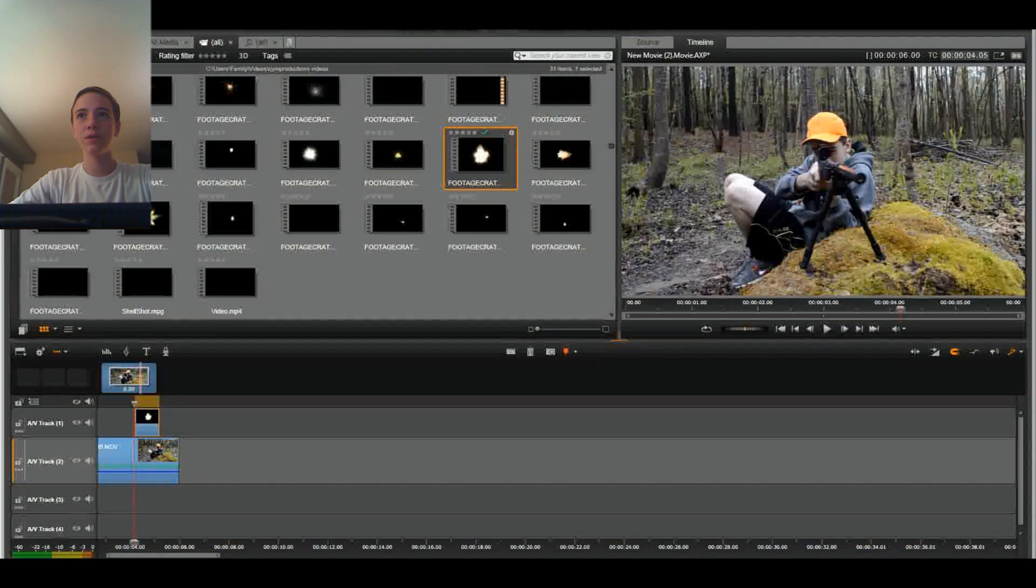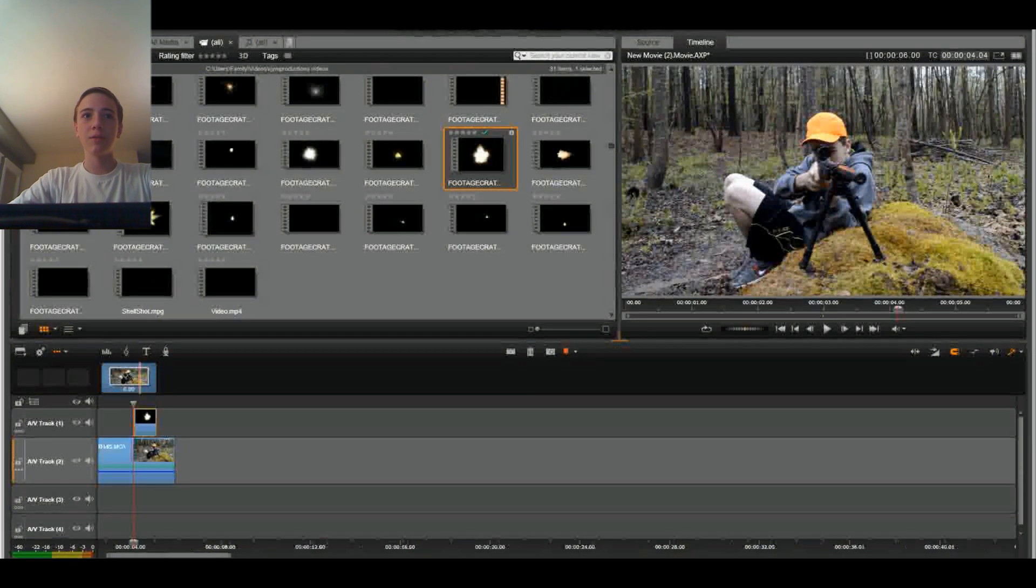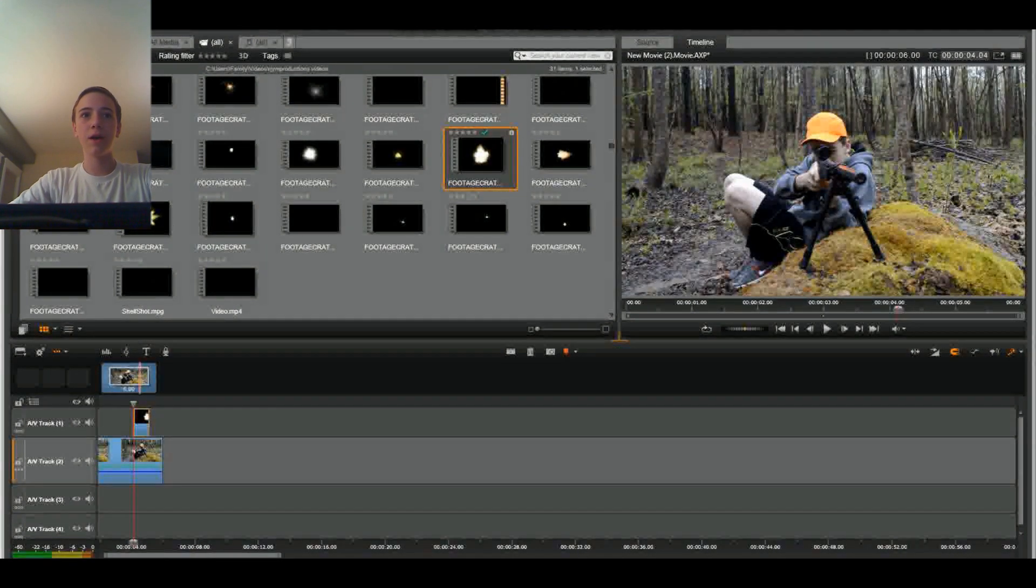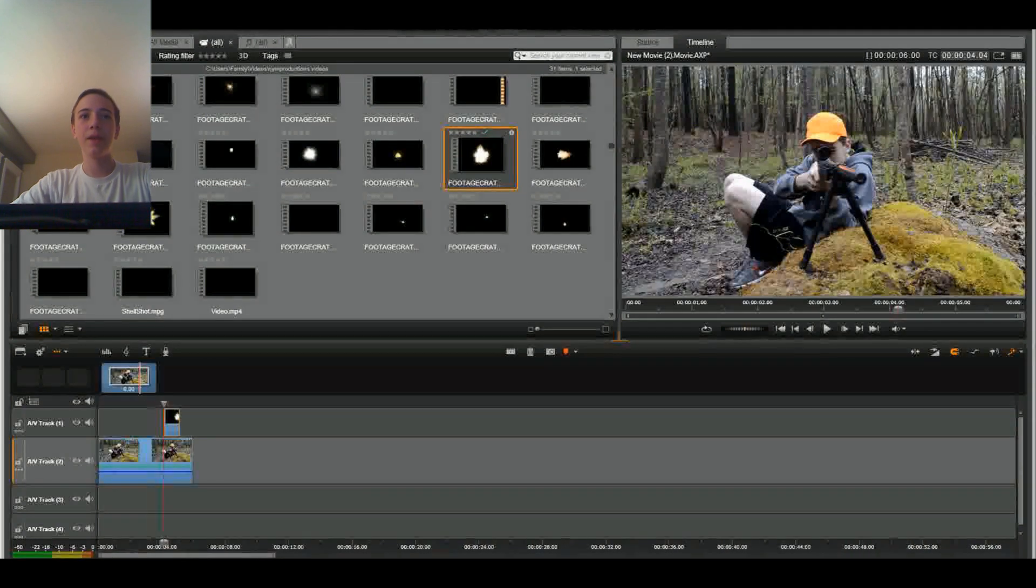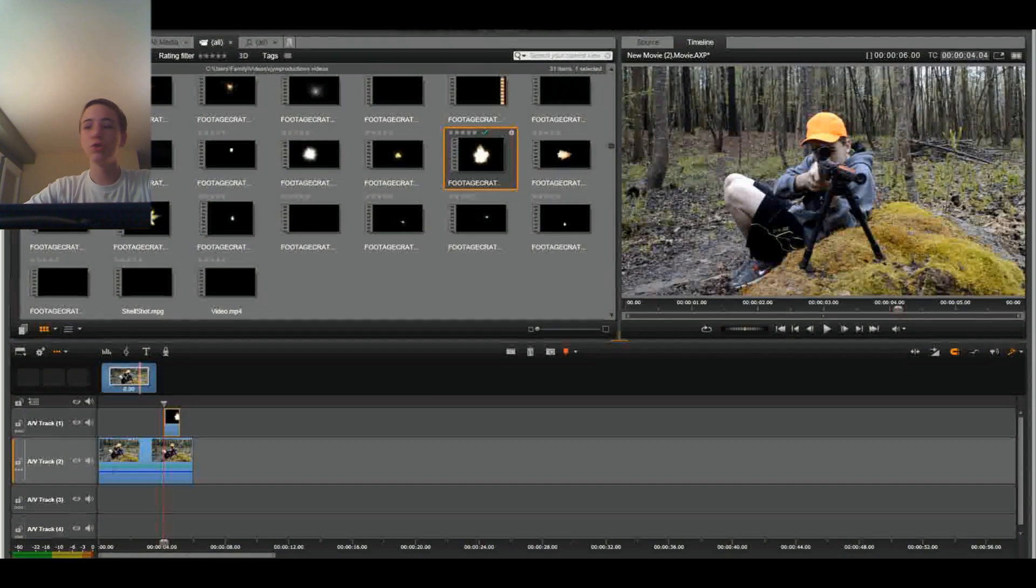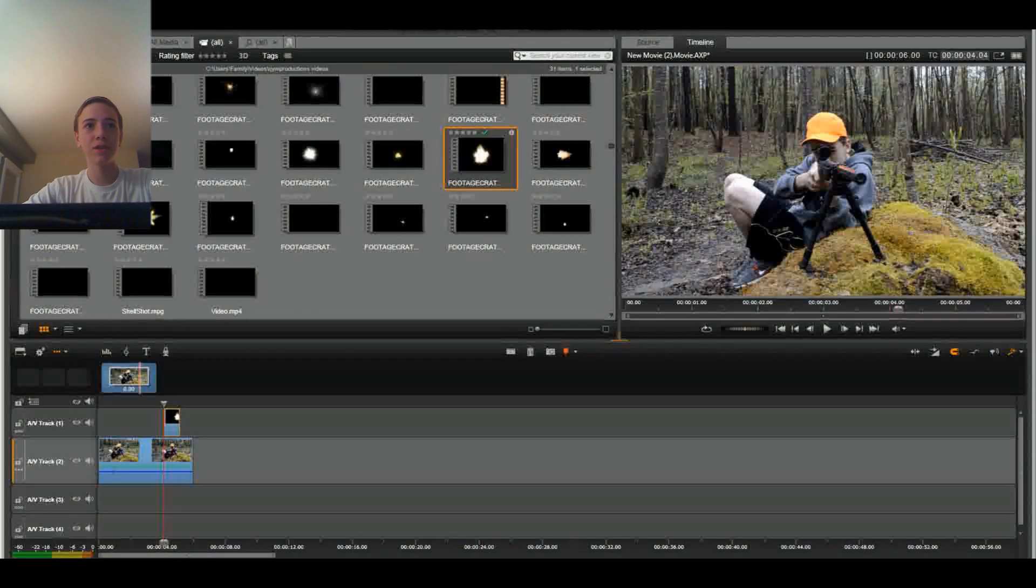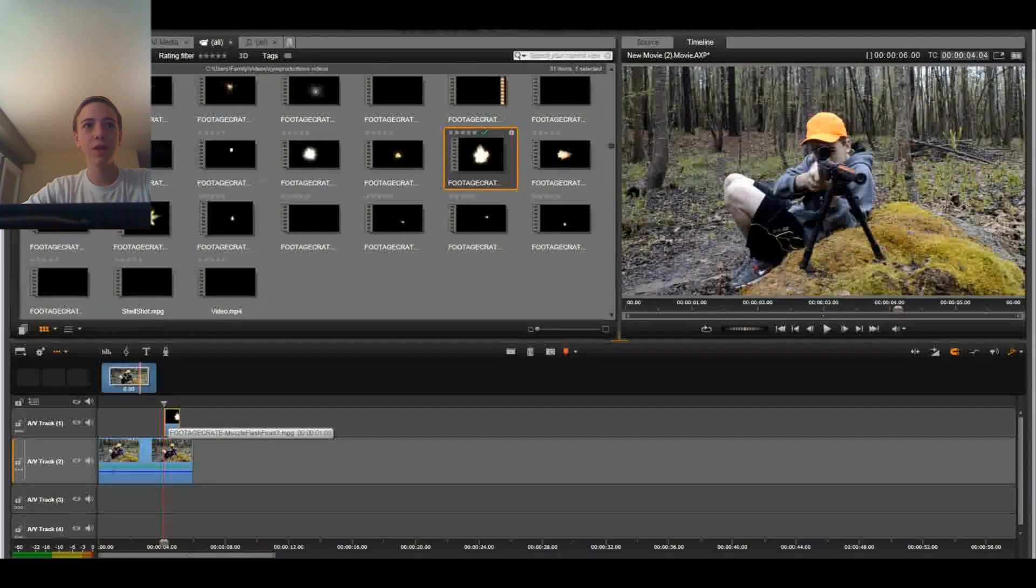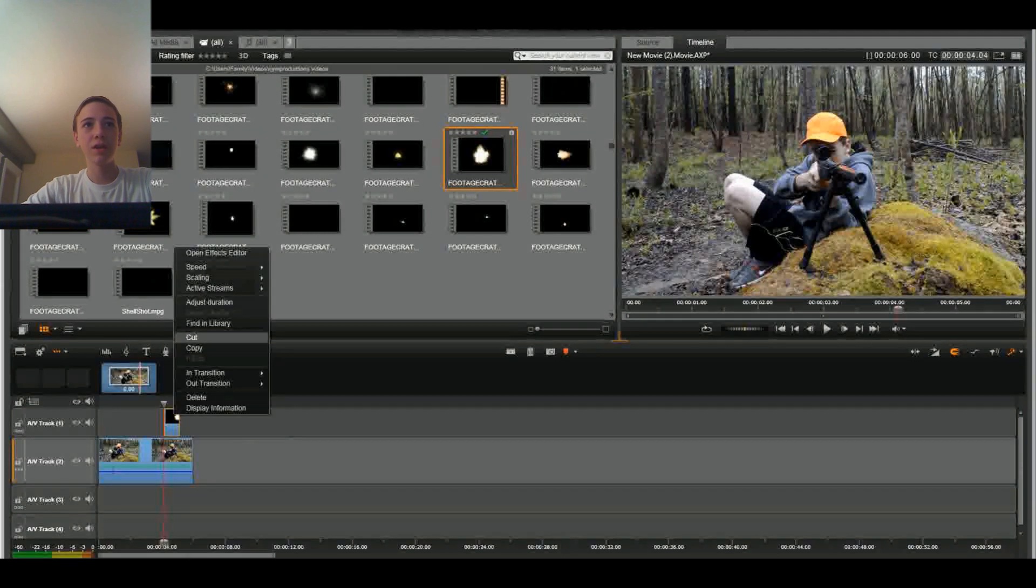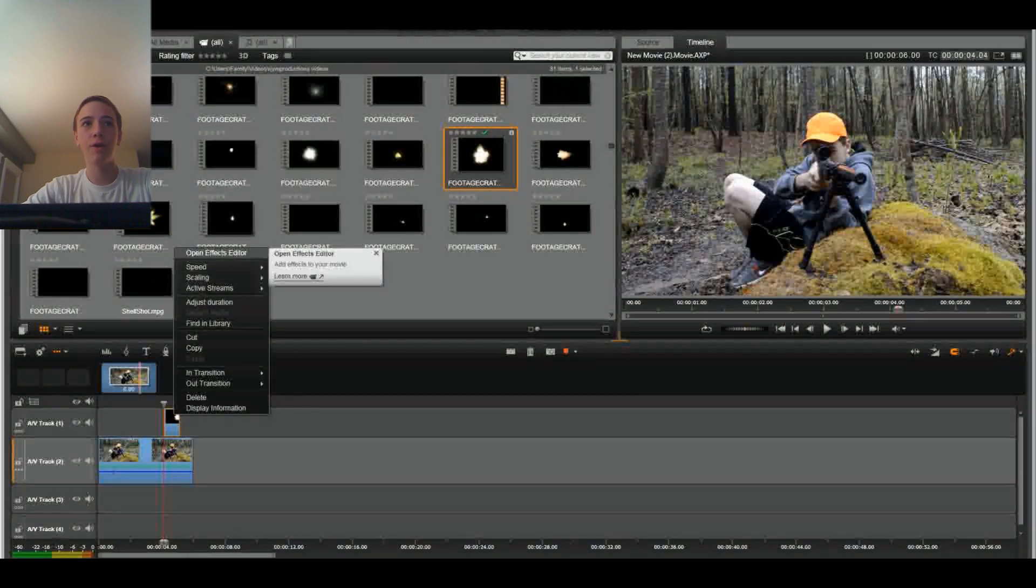Okay, so that's where he takes the shot. I'm going to zoom back out. And now we're going to do a right click on the mouse on the muzzle flash and click Open Effects Editor.